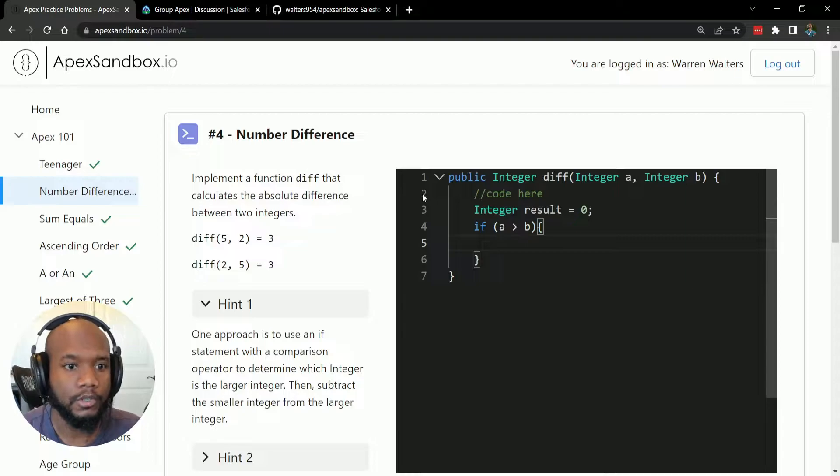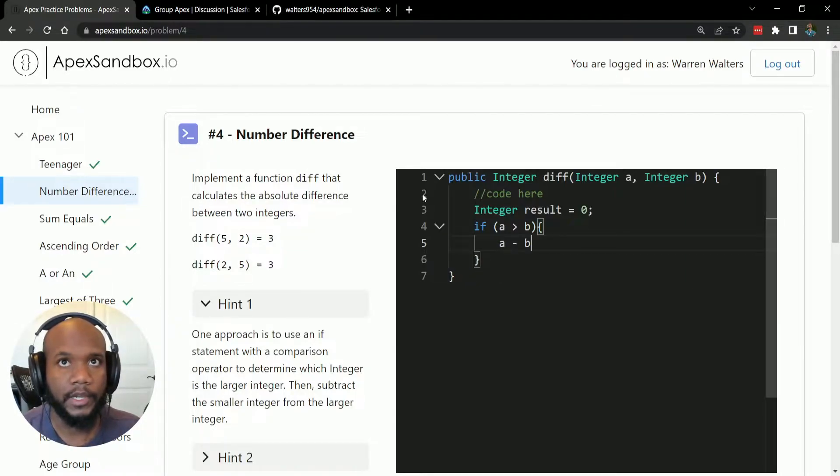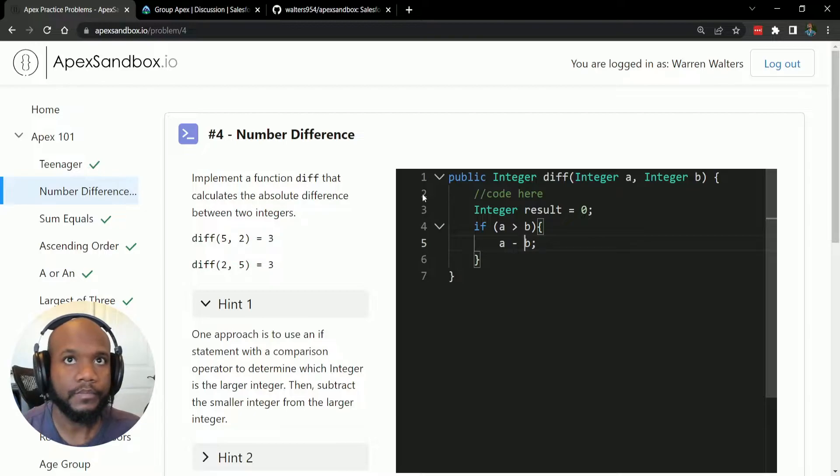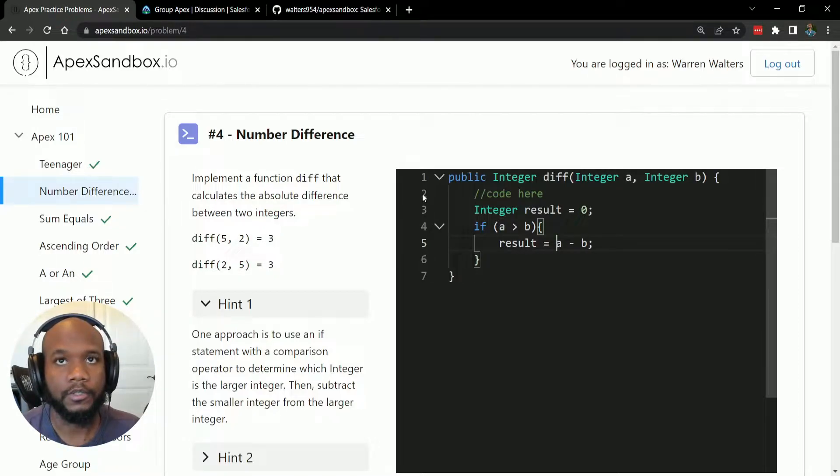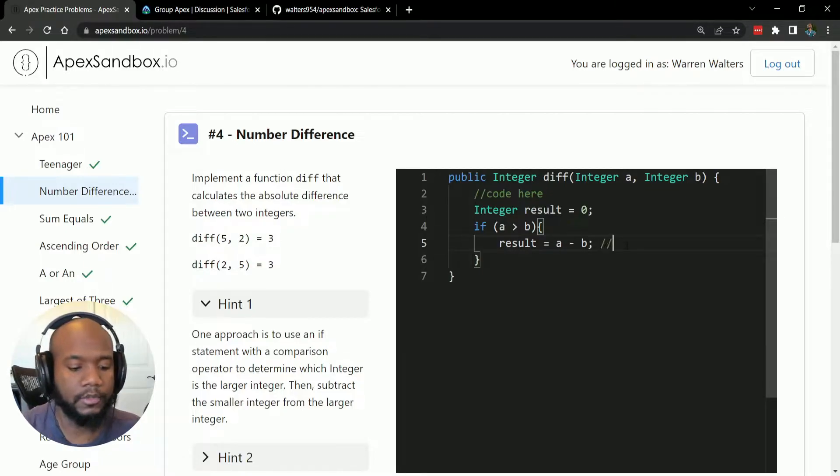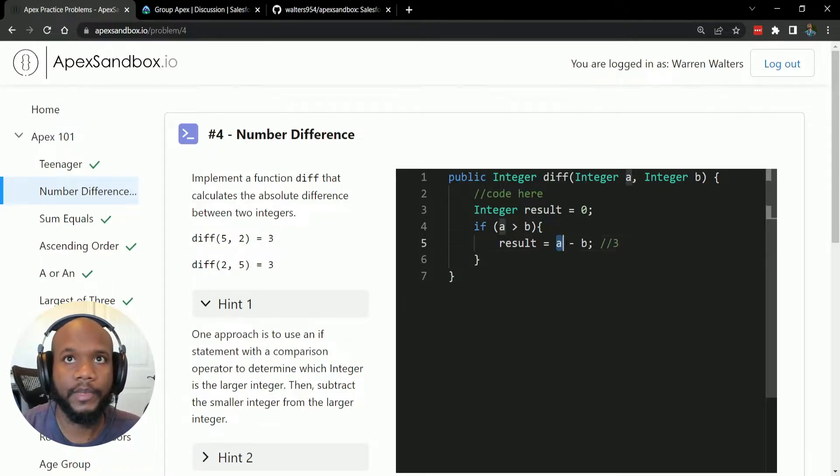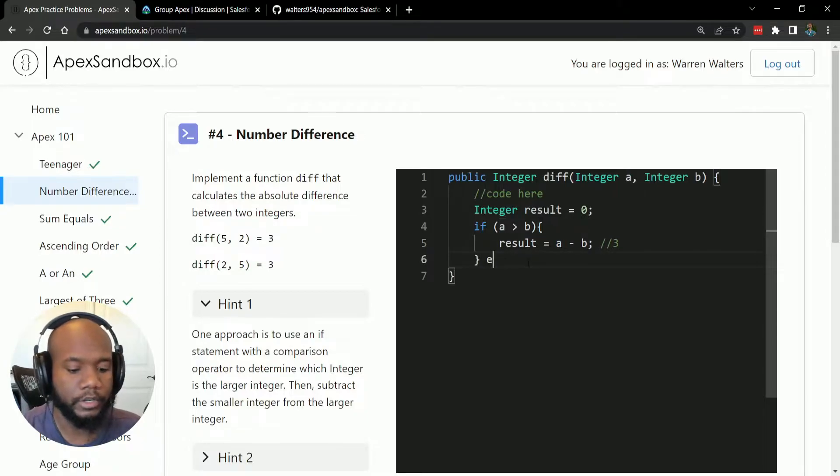we want to then do our subtraction, right with a first, so a minus b, store this variable result equals a minus b. So this will yield a positive number depending on which one is larger.